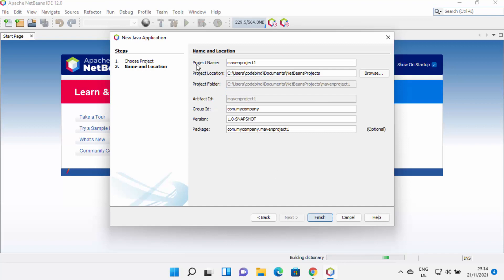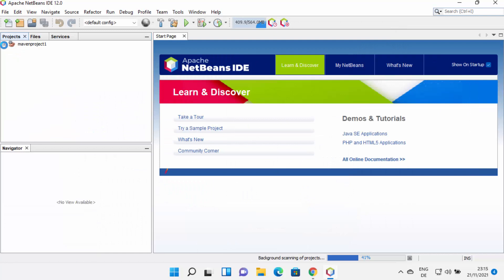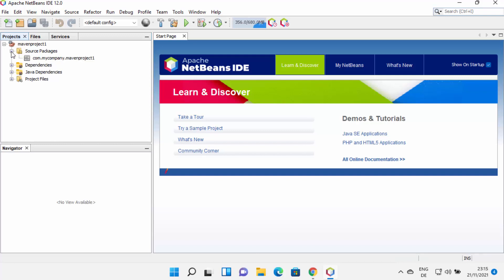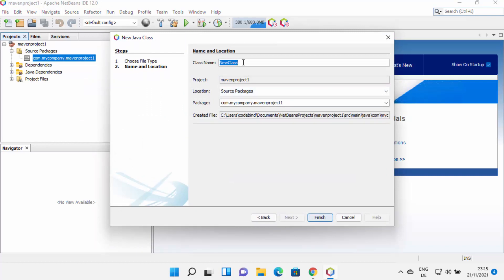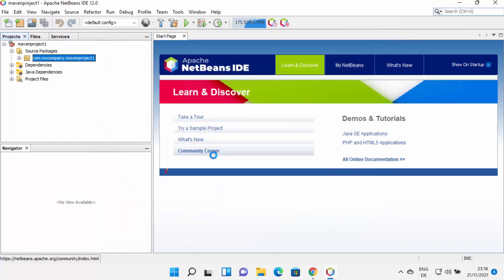After that, the next window lets you provide the project name, save location, and other settings. Since I just want a simple Java project, I'll leave everything as default and click Finish. The project is created — when I expand it I can see four folders: Source Packages, Dependencies, Java Dependencies, and Project Files. I'll select Source Packages, right-click, go to New > Java Class, and give it the name 'hello'. Then click Finish to create the class.